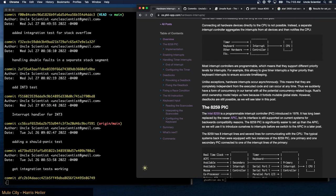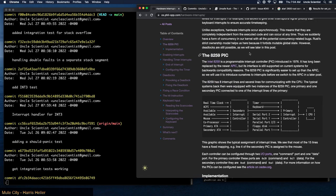Most interrupt controllers are programmable, which means they support different priority levels. For example, this allows you to give timer interrupts a higher priority than keyboard interrupts to ensure accurate timekeeping. Unlike exceptions, hardware interrupts occur asynchronously — they are completely independent from executed code and can occur at any time. Thus we suddenly have a form of concurrency in our kernel with all the potential concurrency-related bugs. Rust's strict ownership model helps here because it forbids mutable global state; however, deadlocks are still possible as we will see later in this post.